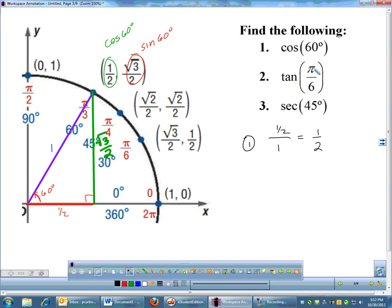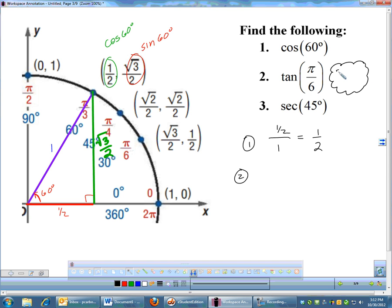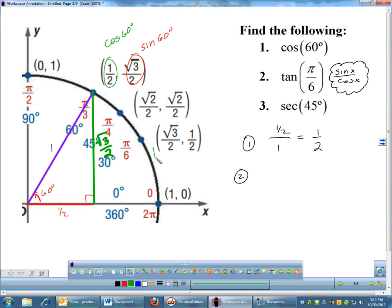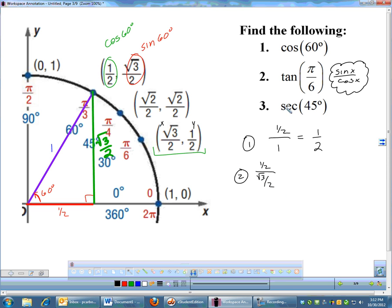So if I ask for the tangent of π/6, I remember that tangent is sine over cosine. I find π/6 on the unit circle — tangent is sine over cosine. In the unit circle, sine is y and cosine is x. So the tangent of π/6 would be my y-coordinate, 1/2, divided by my x-coordinate, √3/2. That gives us our tangent: tangent is sine over cosine, which in this case is y over x.